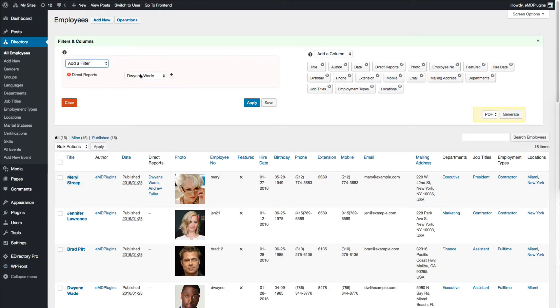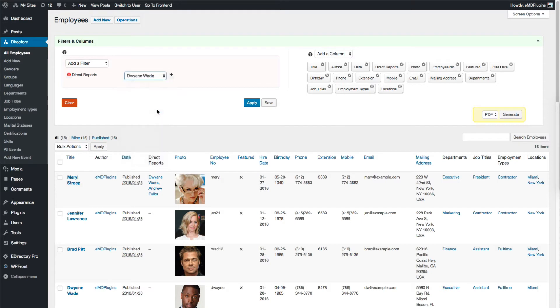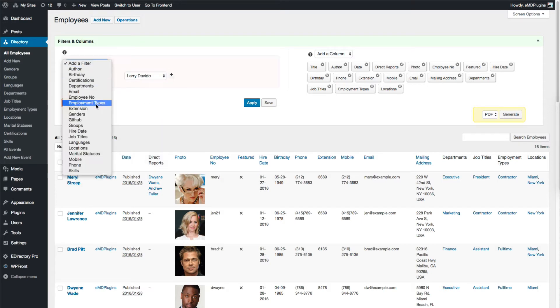I'm going to create a filter which returns the direct reports of an employee, then drill down to find the ones working at Miami office with analyst job title.